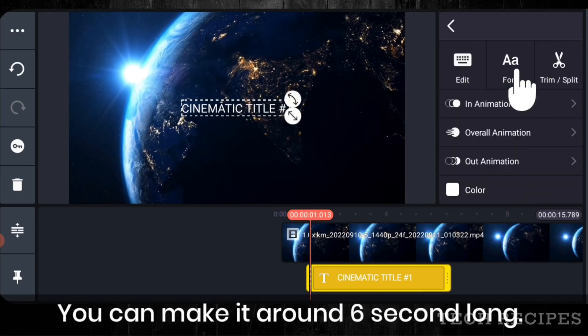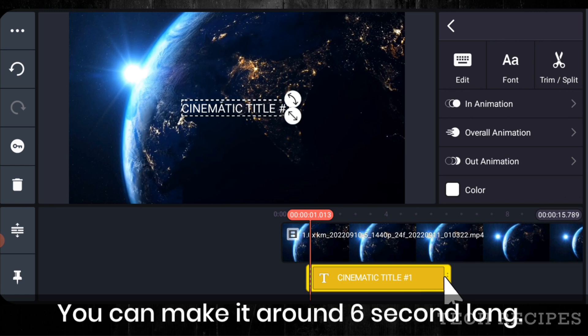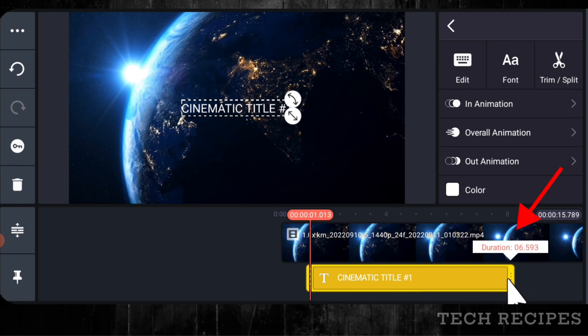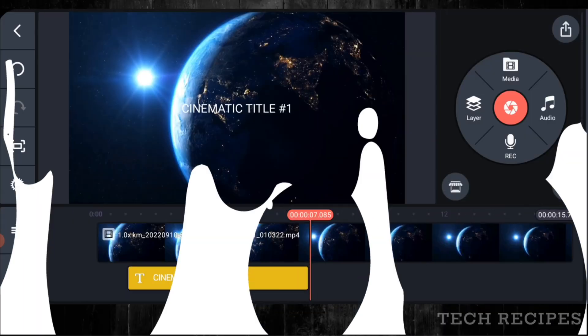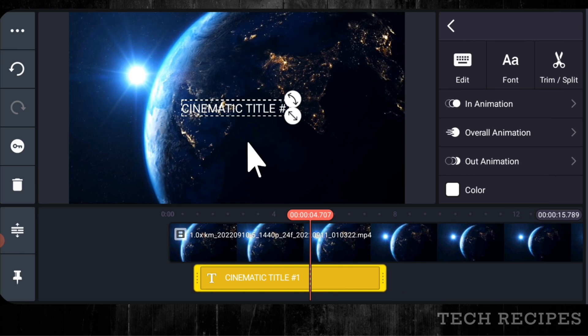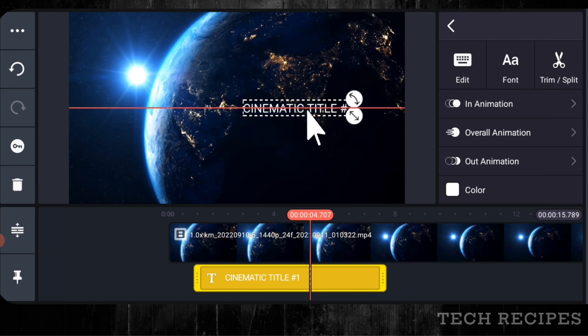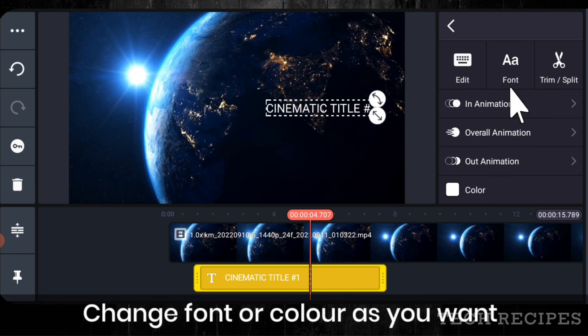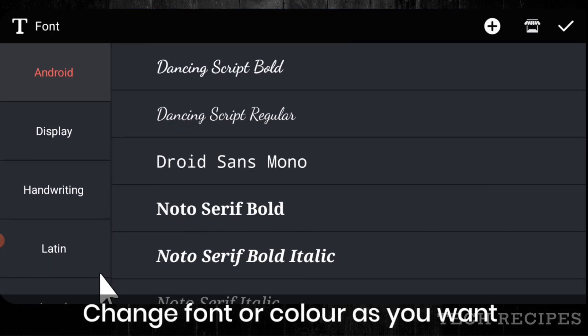You can make it around 6 seconds long. Change font or color as you want.